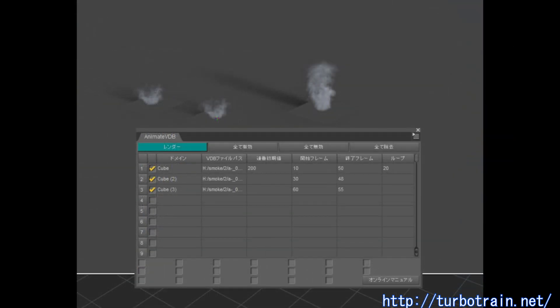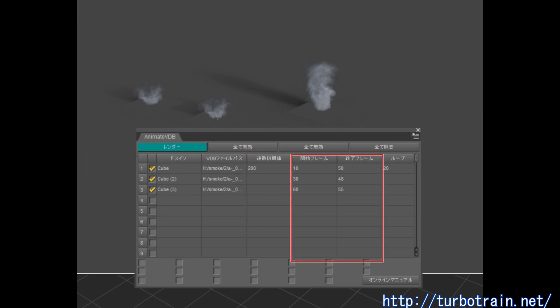Enter the corresponding number into each cell to control behaviors of VDB files. If cells are empty, default rendering settings are applied.